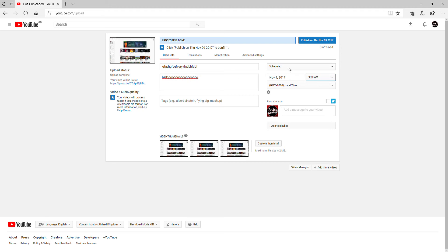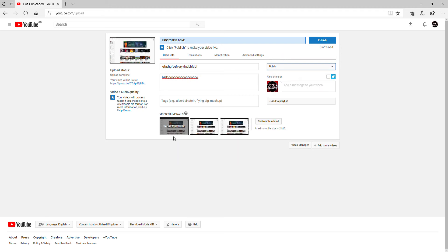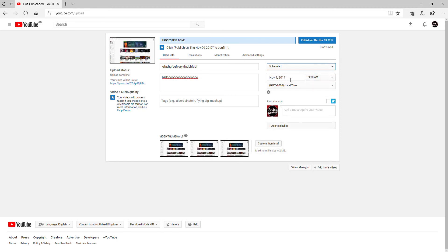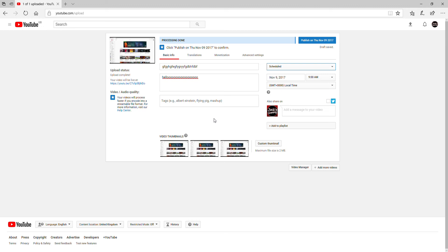So I'll show you again. You go to Public, go to Scheduled, press the date of when you want to do it, press the time of what you're going to upload, put your description in, put your title and thumbnail, go to your event settings, and then when you've done that you publish it. It keeps it private until November the 9th — tomorrow — and then when it's done it'll upload automatically.